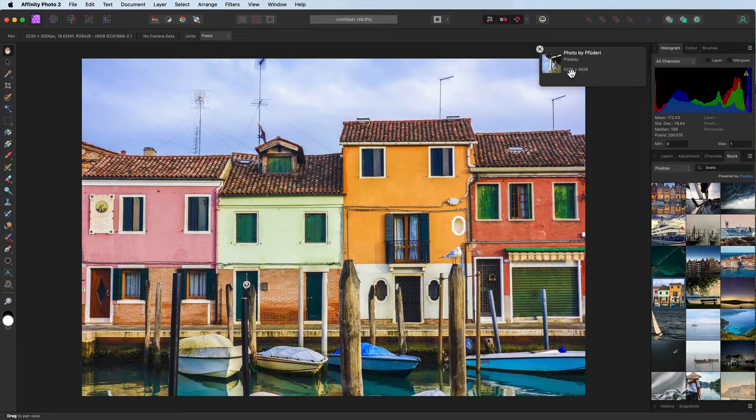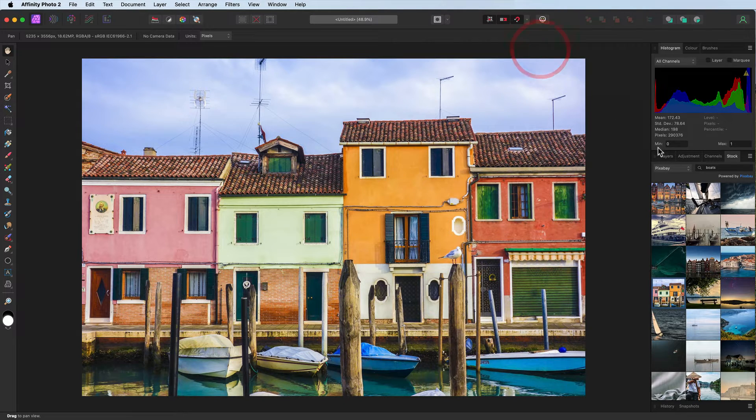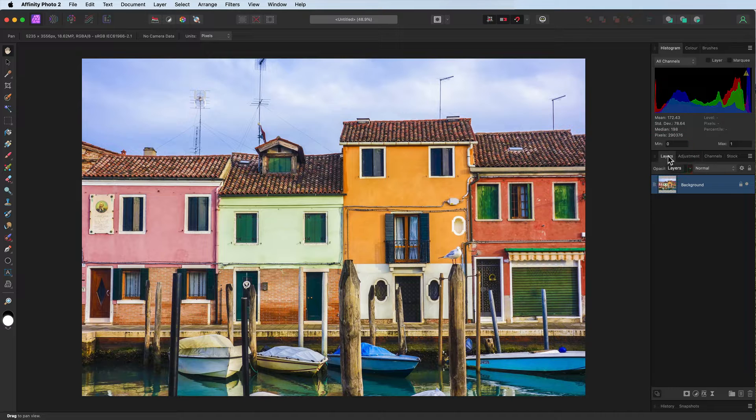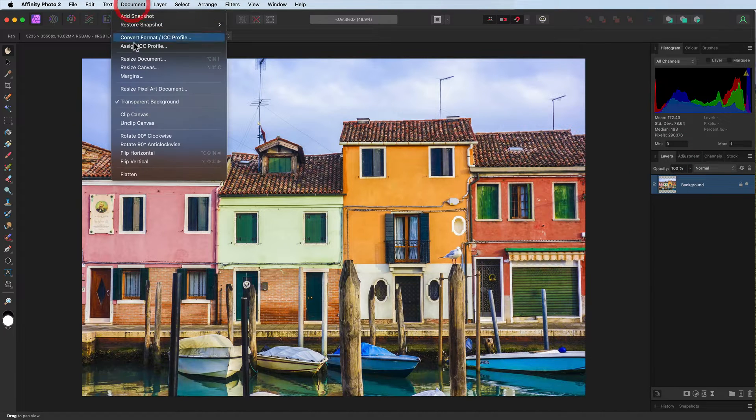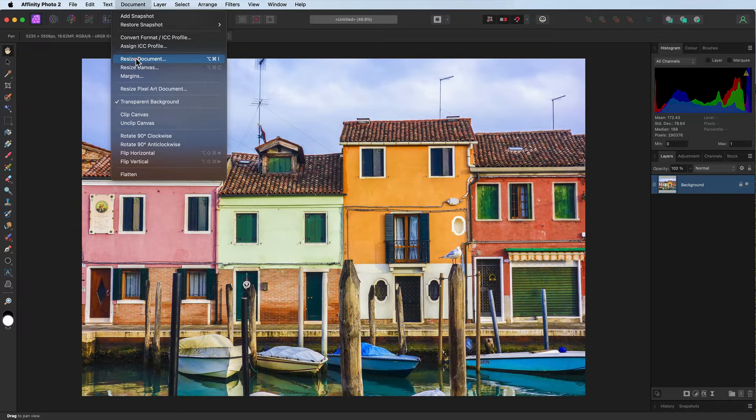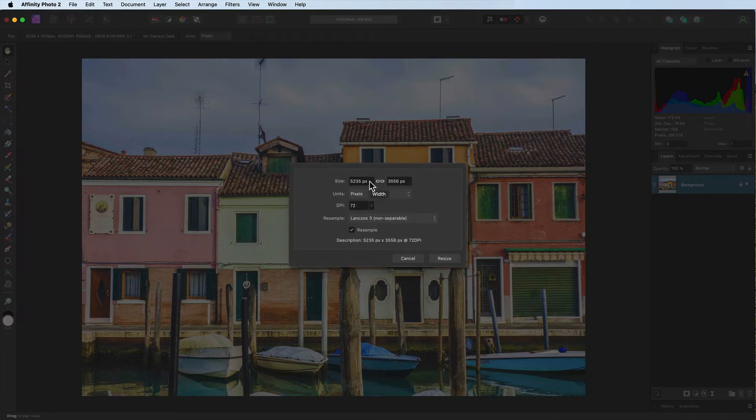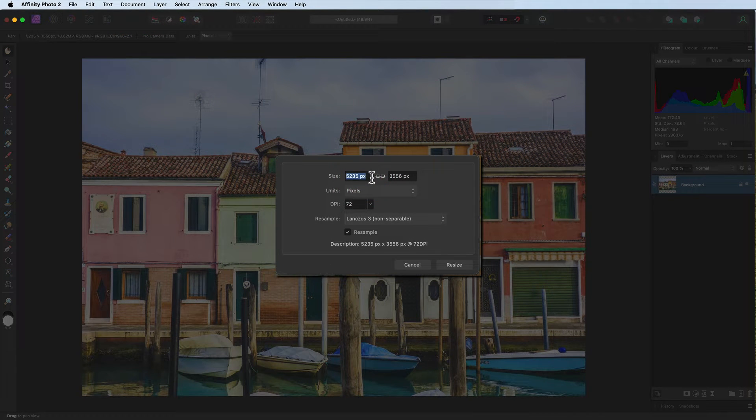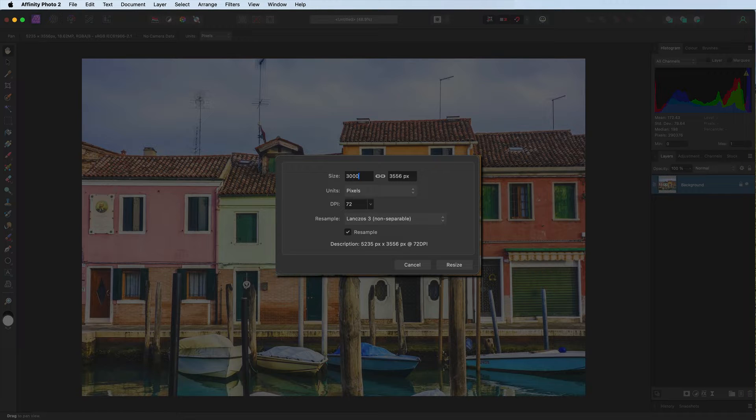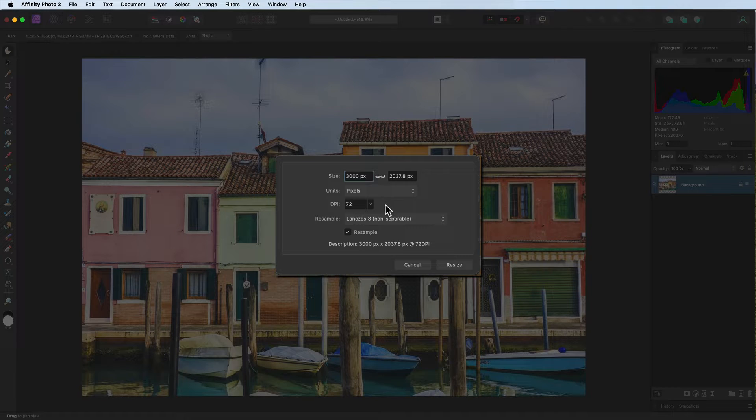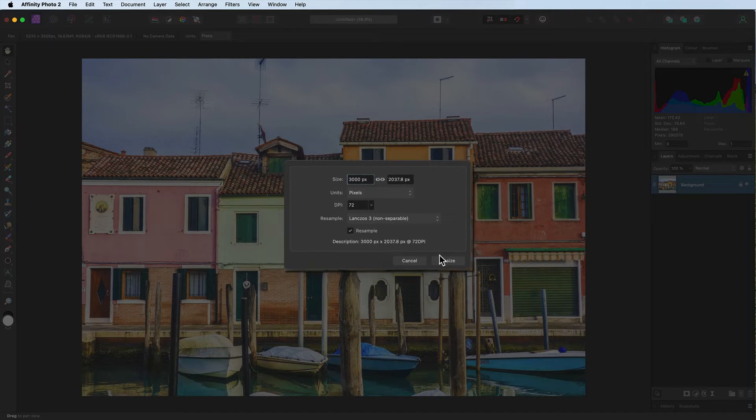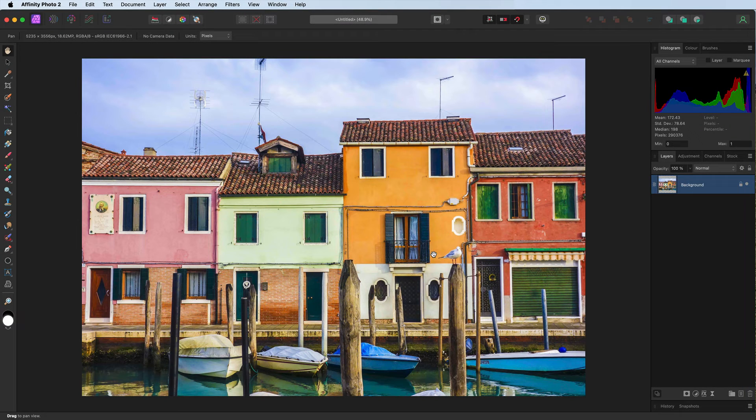This is the image size which is perhaps a little bit big, so the first thing we need to do is head to the layers panel, we're now going to go to document, resize document and for the width I'm going to type in 3000, just press enter or return because the two are linked, the height automatically adjusts leaving the DPI on 72.